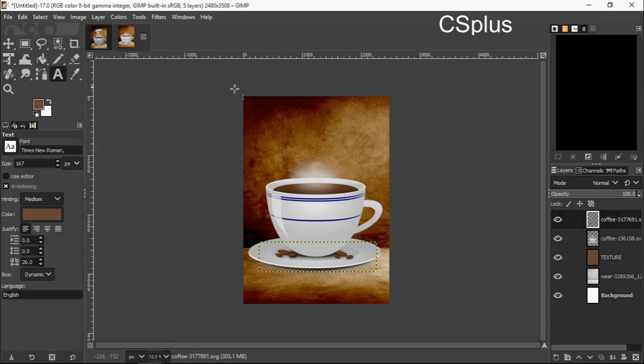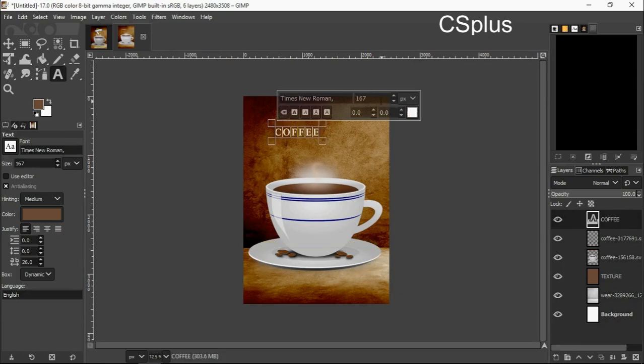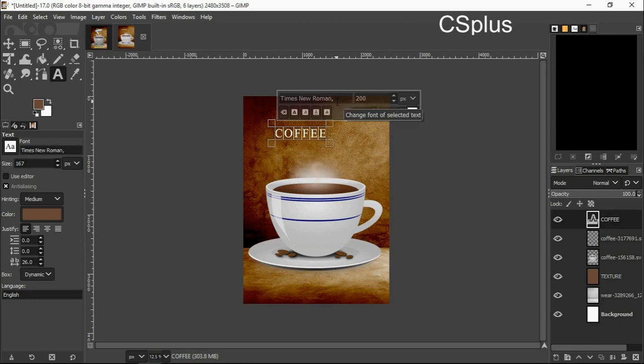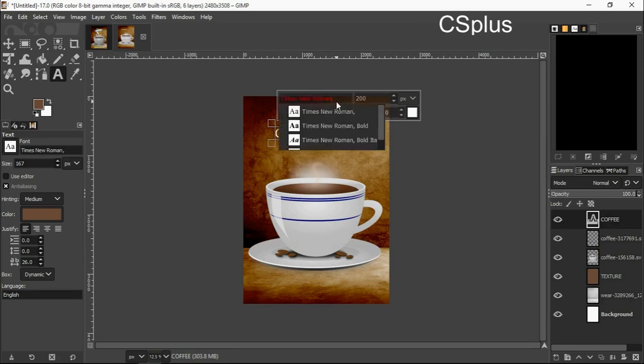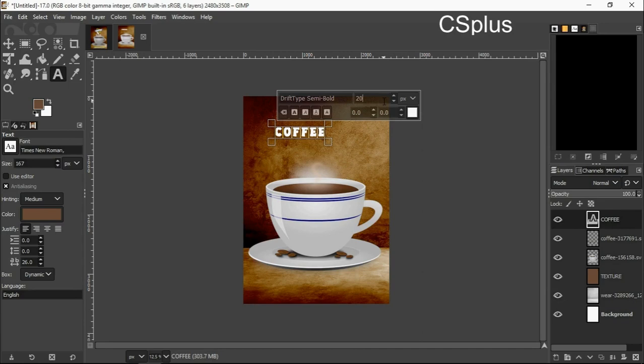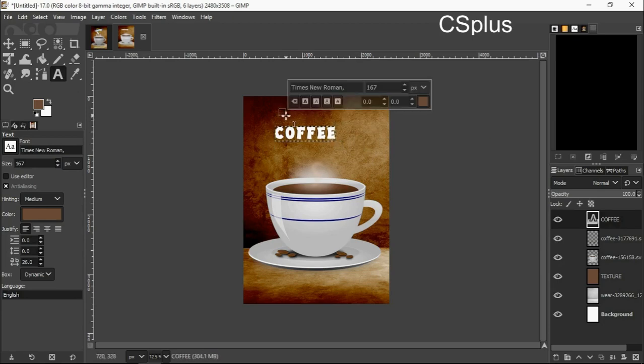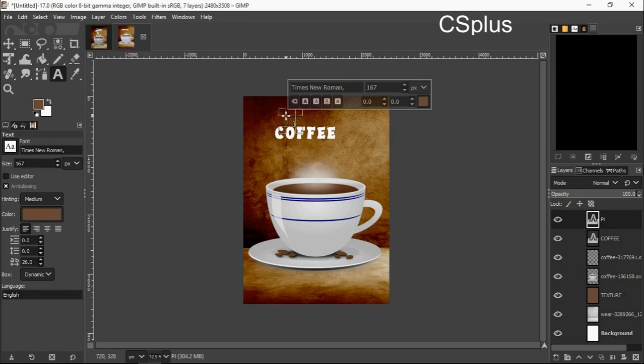I go to my text, I'm going to write my text. I change the font, I change the size, now I change the font. This font is free to use, so I'm writing plus now.